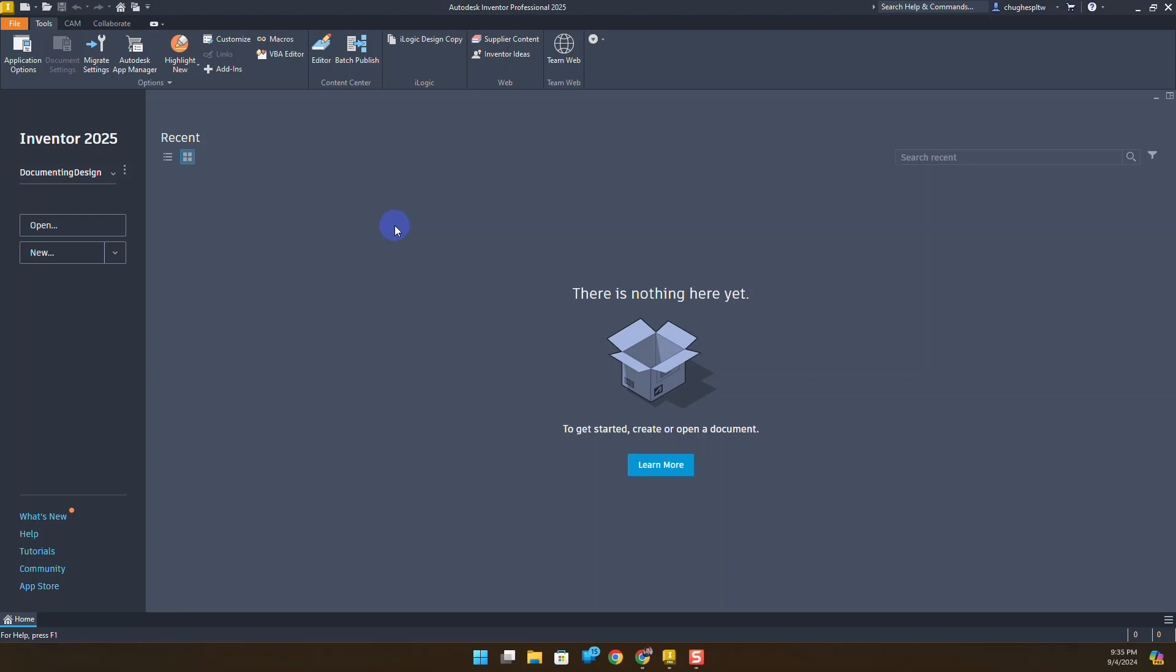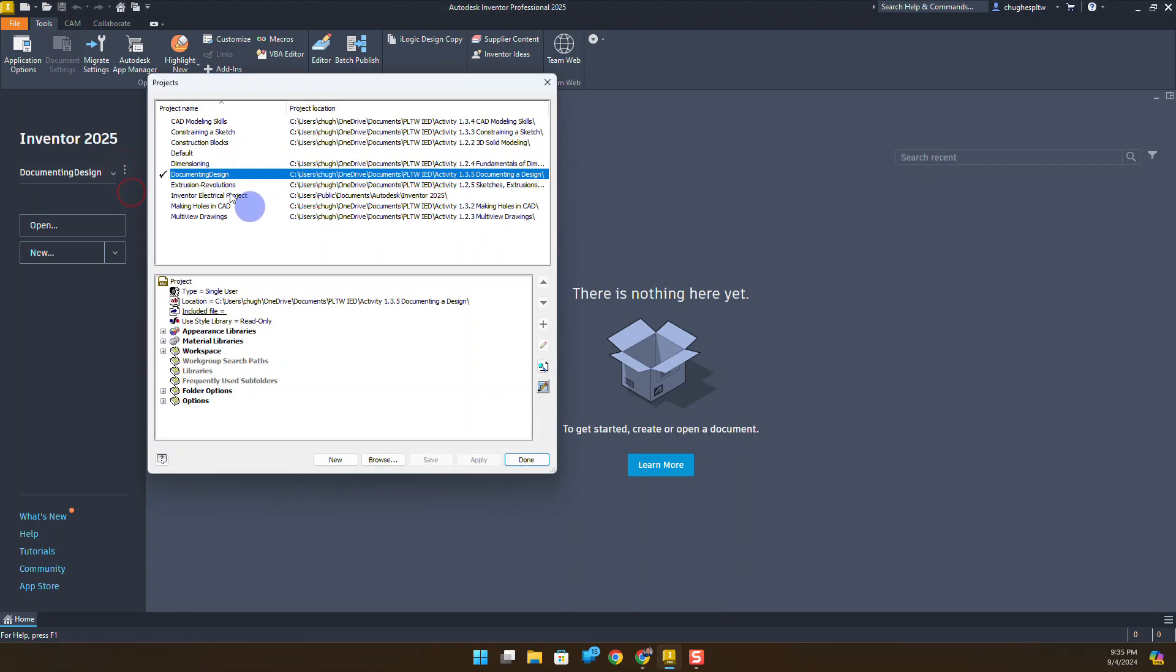In this video we're going to be exploring activity 1.3.5 Documenting a Design. We'll start off by making sure that we've got a new active project. Right now in my settings I created a new active project and it's routed to a folder in my PLTW IED folder. Make sure that's active - you should have a green check mark there.